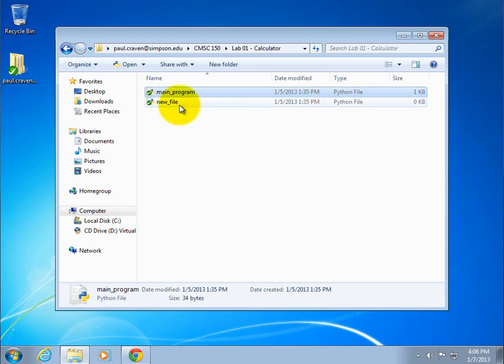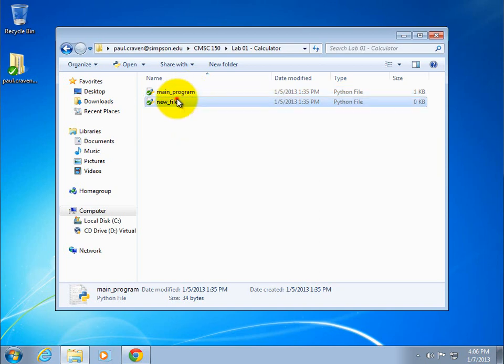So we want to enable showing those file names. I can see right here I've got main program and new file. These files are actually called mainprogram.py and newfile.py. I want to see that extension.